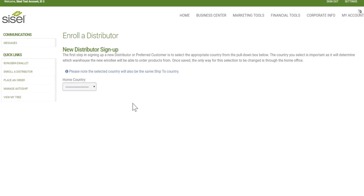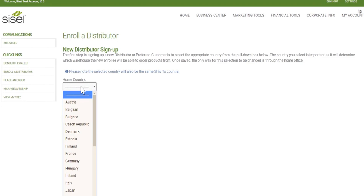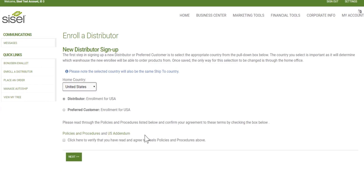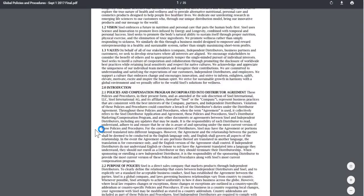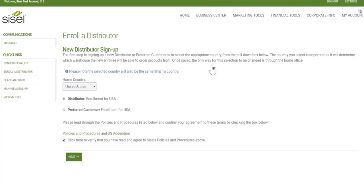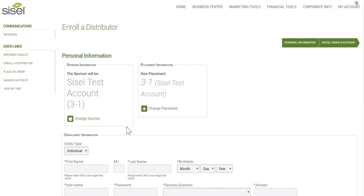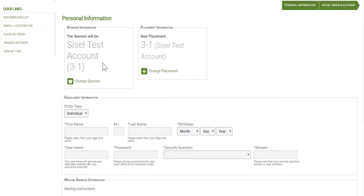Now I'll show you how to enroll a distributor. First, choose the home country — since I'm in the United States, I'll enroll my neighbor who is also in the US. You can choose to enroll them as a distributor or a customer. I'll enroll them as a distributor and verify they have read and agreed to the SISL policies and procedures. Click Next. This is where you enter the new enrollee's information. I, being the sponsor SISL test account, and they'll be placed underneath me in the tree. If I'd like to change that, I can change the sponsor by entering a new ID number.